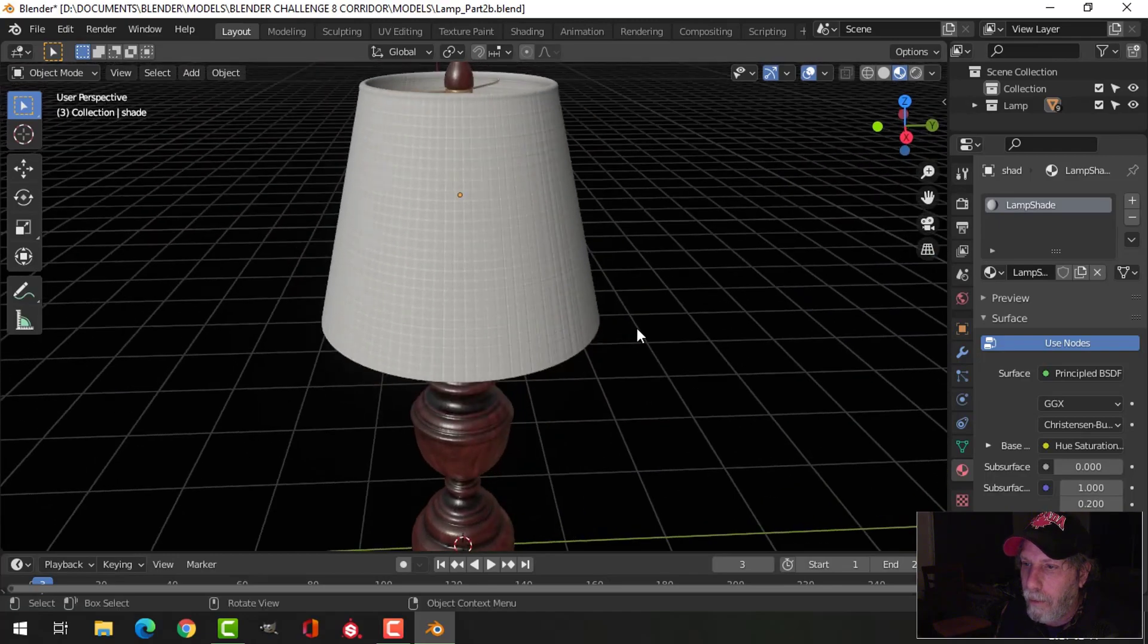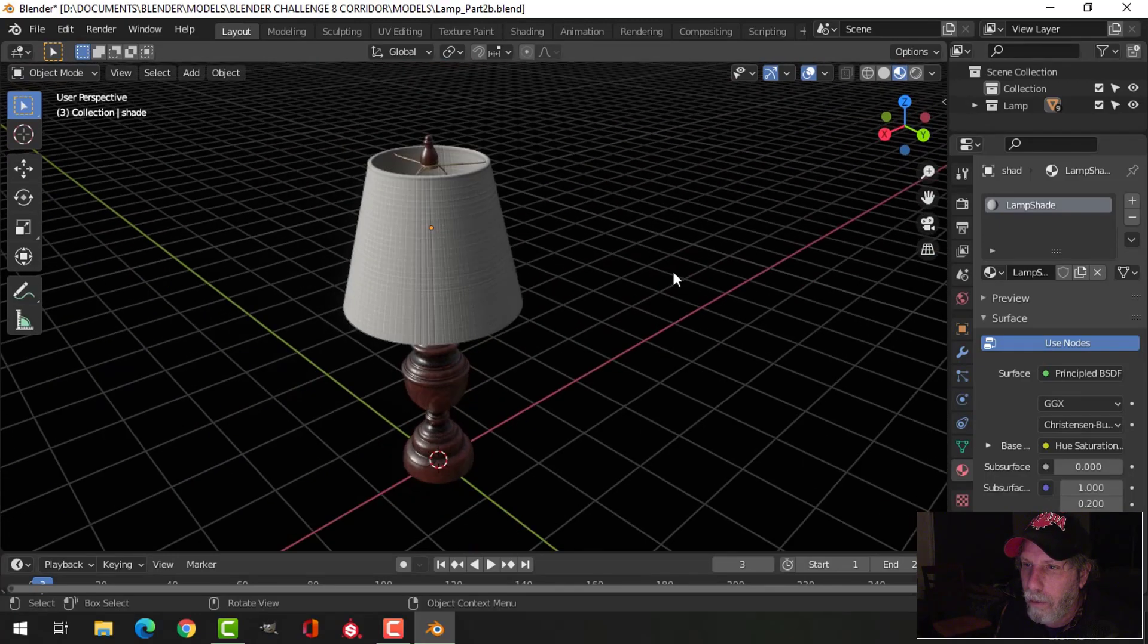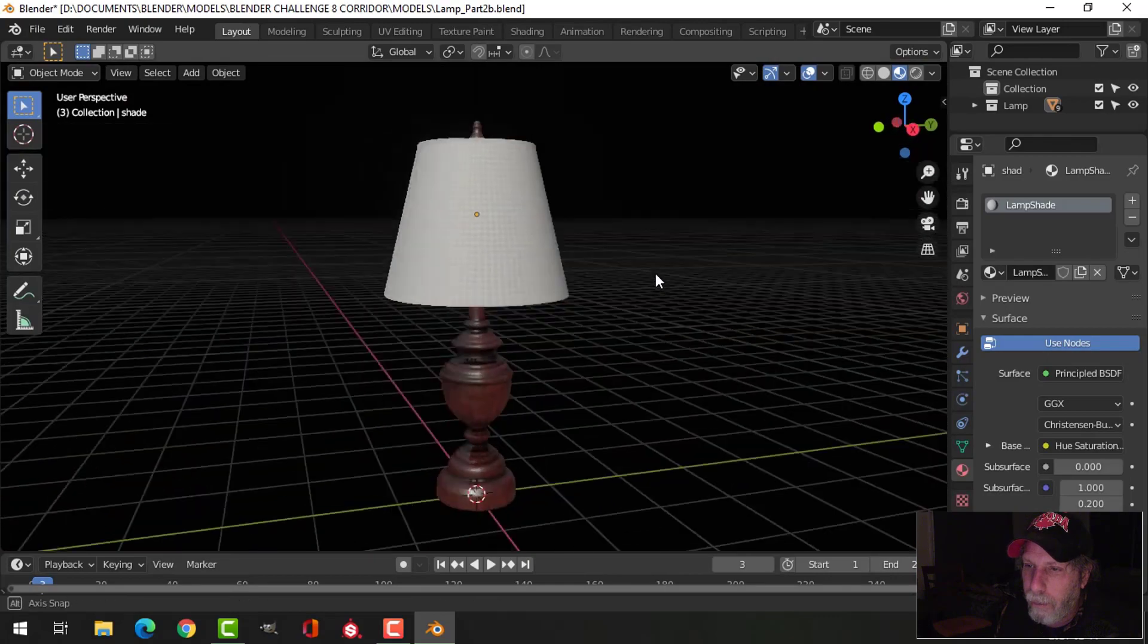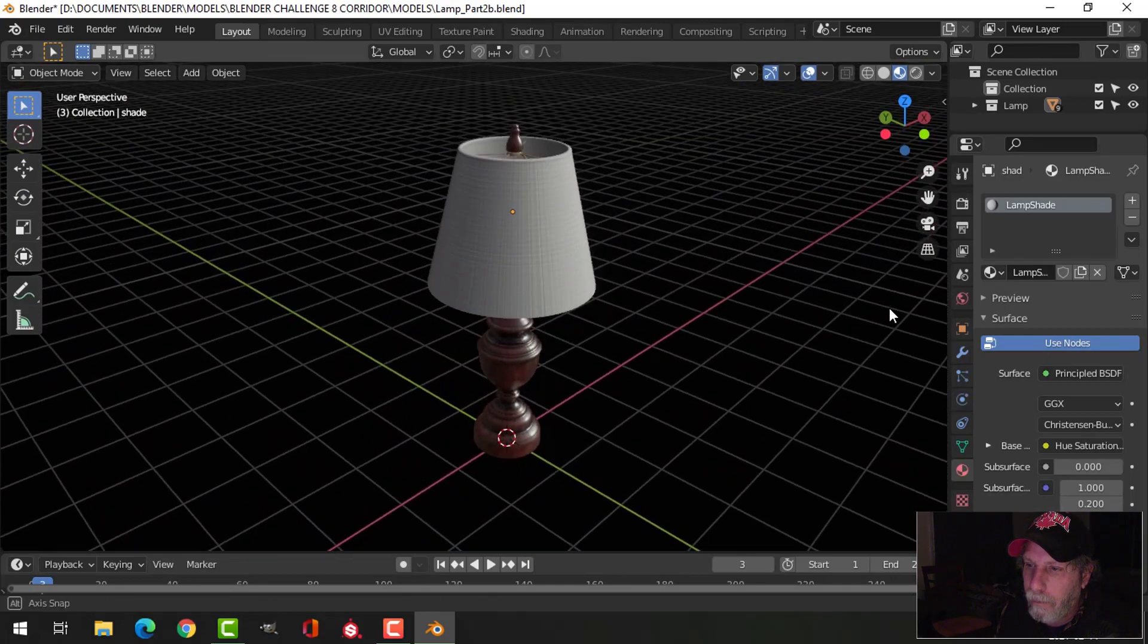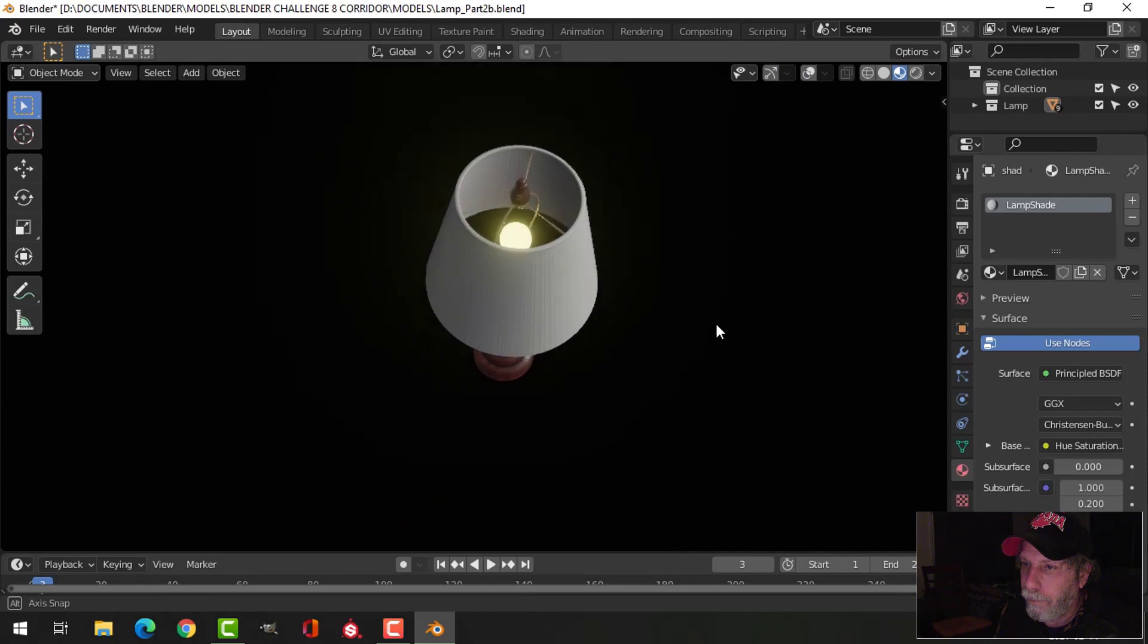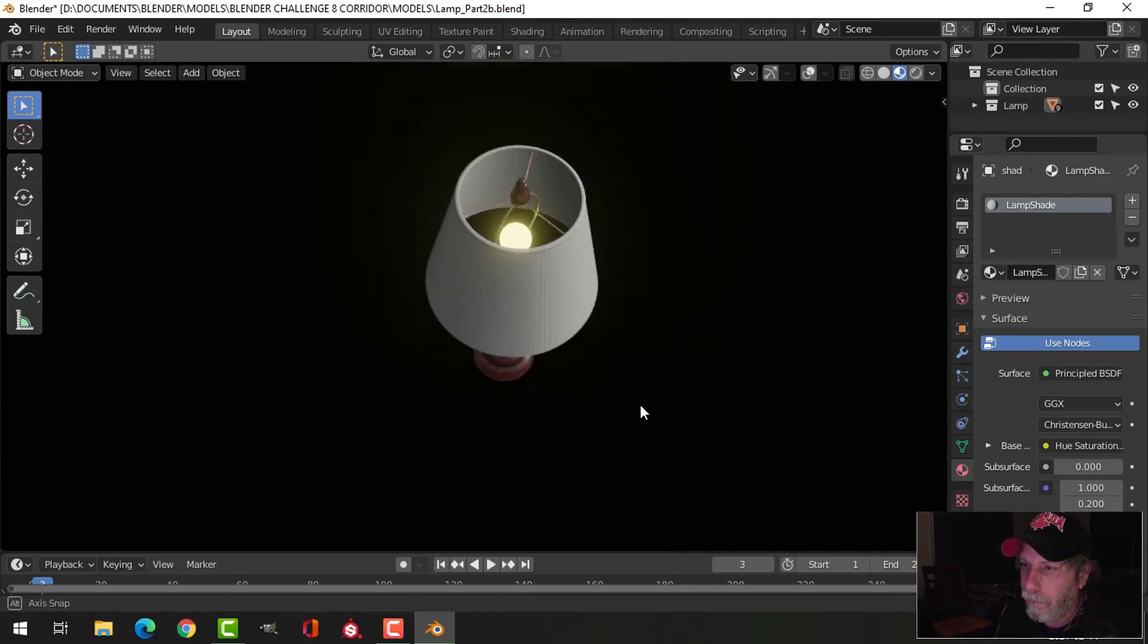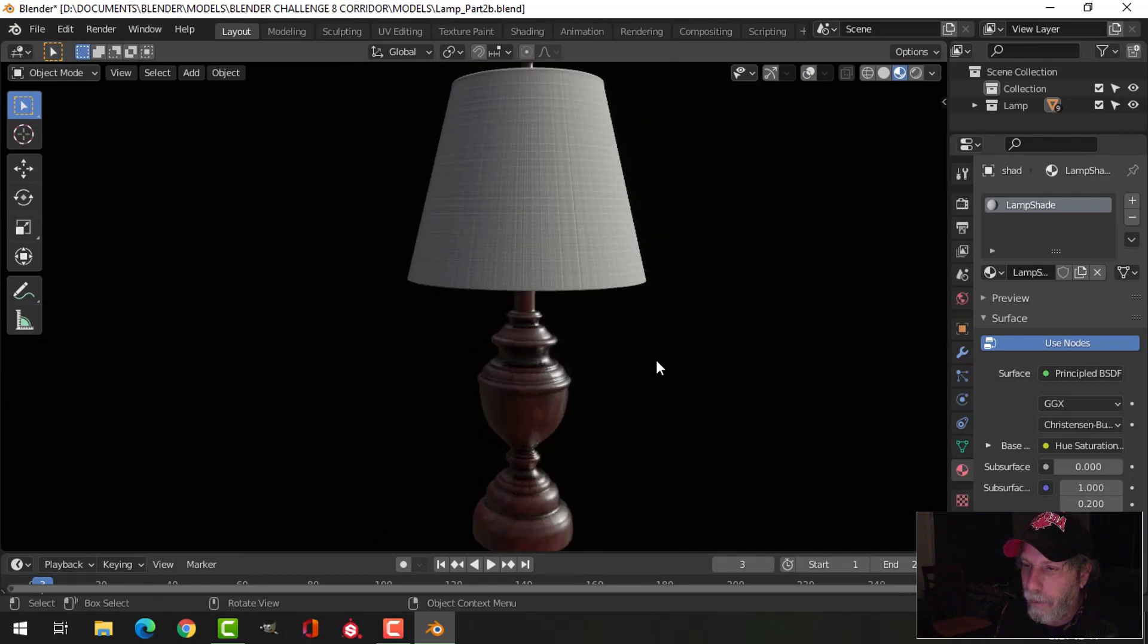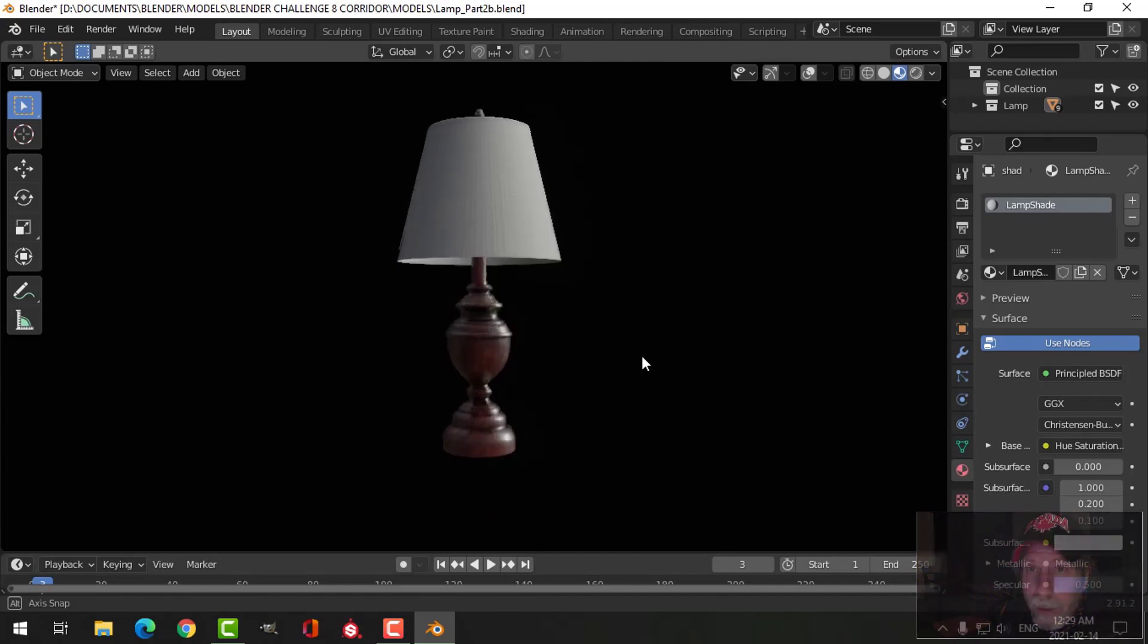So yeah, maybe there's a few issues here, but I'm not too worried about that. It won't be overly visible. But there's my lamp to put in the scene.